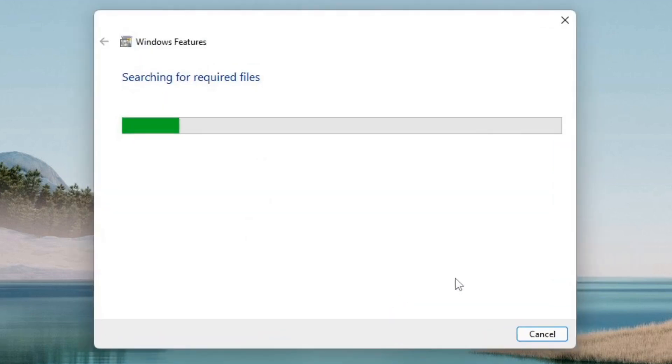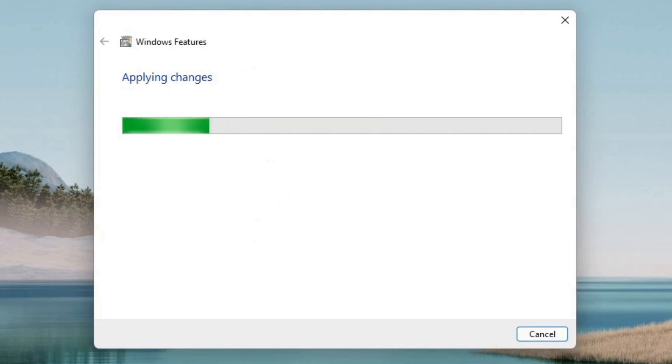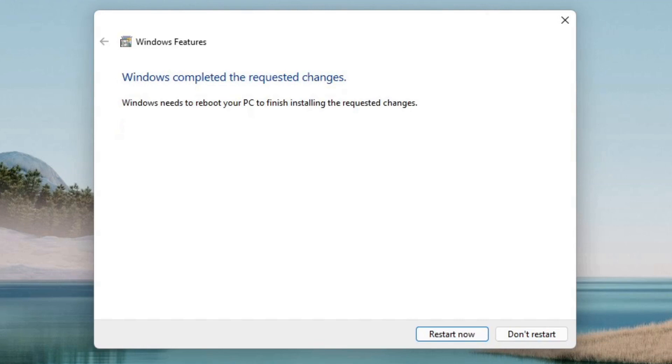Windows features will prompt you to restart your computer. Save everything and click restart now.